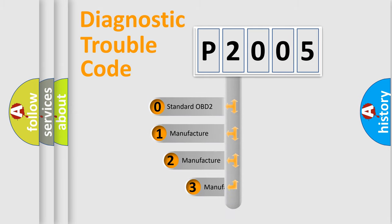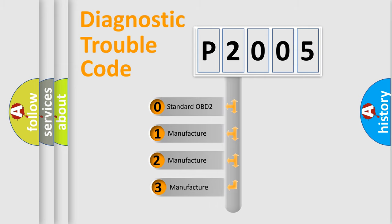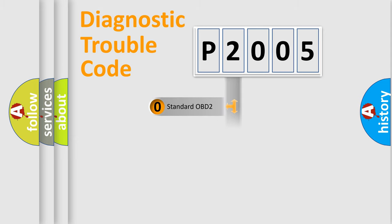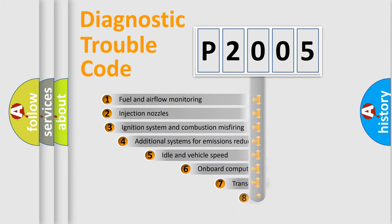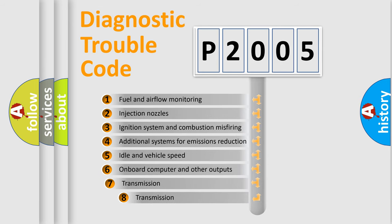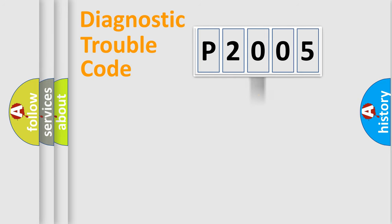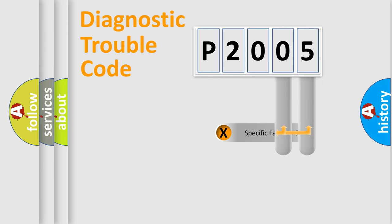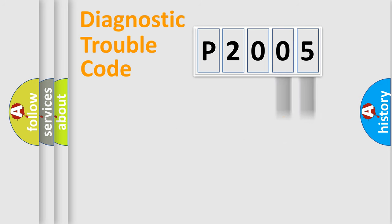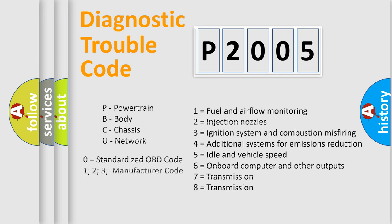If the second character is expressed as zero, it is a standardized error. In the case of numbers 1, 2, or 3, it is a manufacturer-specific error. The third character specifies a subset of errors. The distribution shown is valid only for the standardized DTC code. Only the last two characters define the specific fault of the group. Let's not forget that such a division is valid only if the second character code is expressed by the number zero.